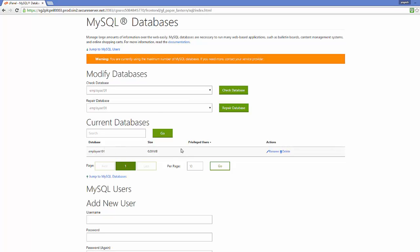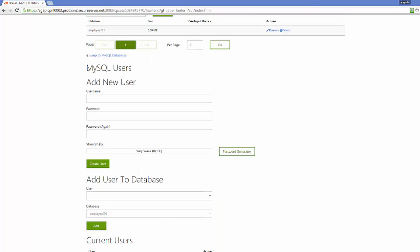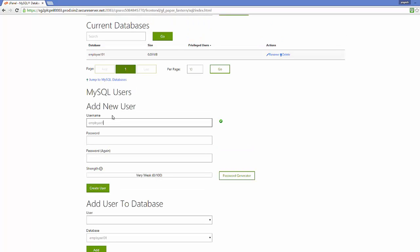Scroll down and you will see the section called 'MySQL Users — Add New User.' Here you can add a new user. For example, I will give the same name as my database: 'employee101' — this will be the username. Then choose a strong password, one that you can remember and that is really strong.